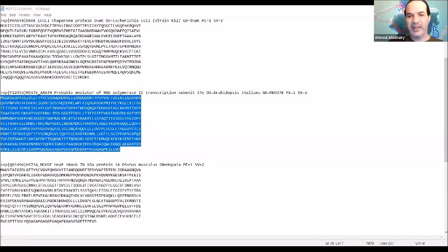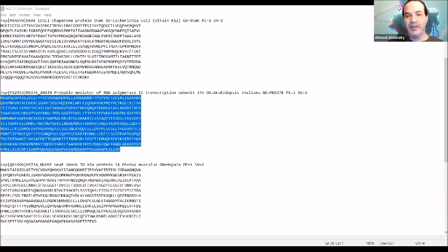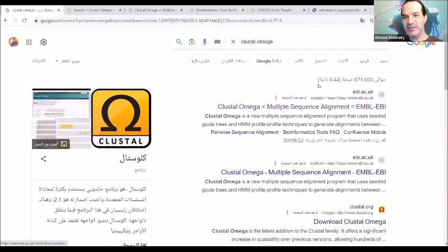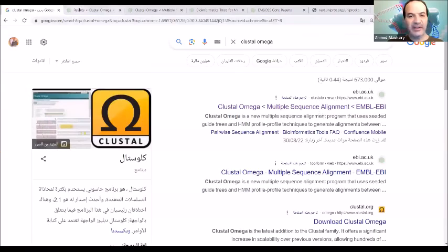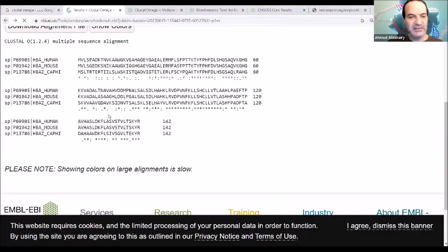We can find Clustal Omega by going to Google. From Google, you can just type Clustal Omega. After you're going to Clustal Omega, you can easily put your sequences.